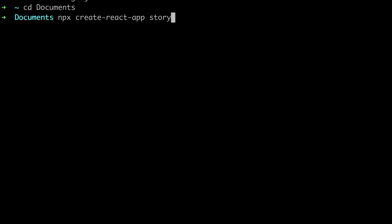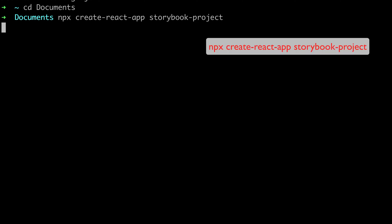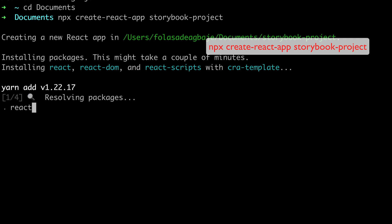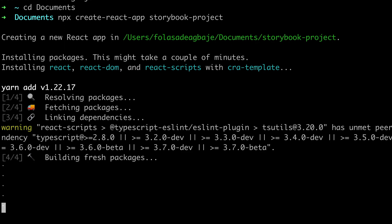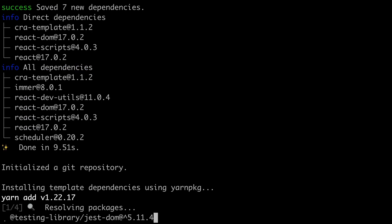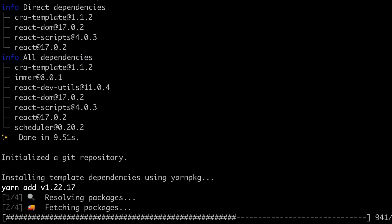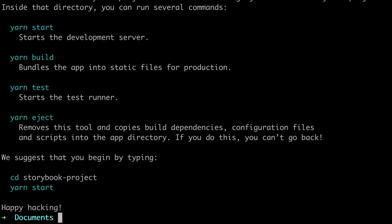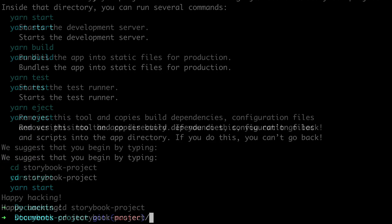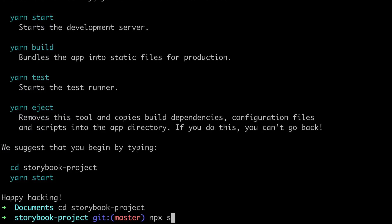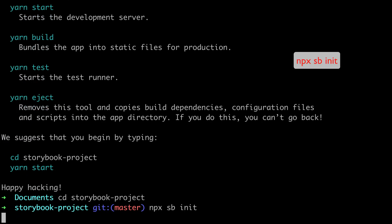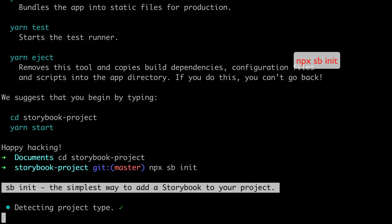The first thing you need to do is bootstrap your Create React App project using this command: npx create-react-app storybook-project. Once installation is complete, cd into the storybook-project and install Storybook using this command: npx sb init.